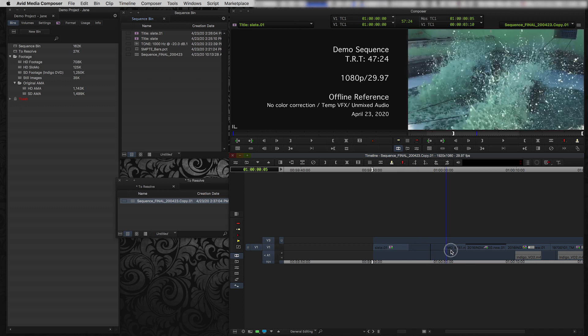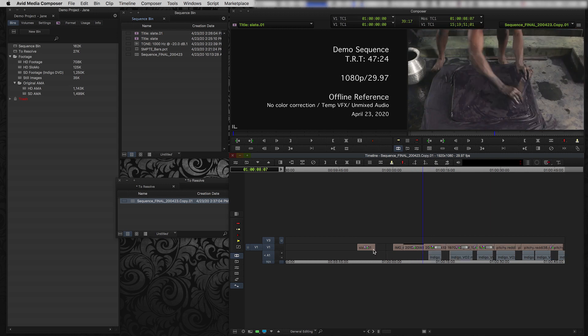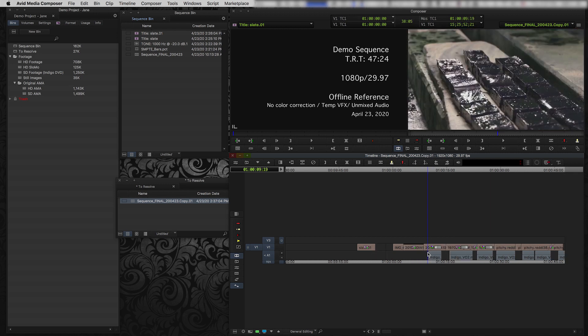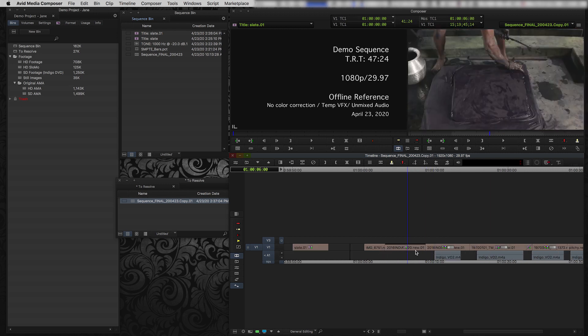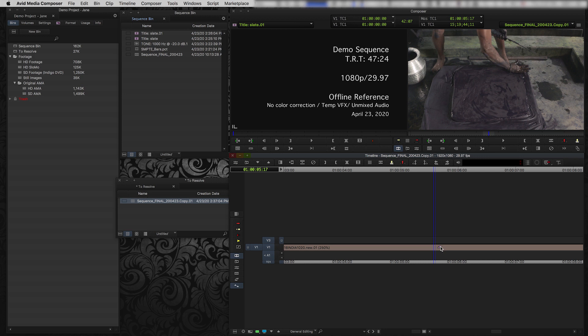And then I'm going to go through and I'm going to look at what else I've got here. So Resolve will understand some really basic Avid effects, but most effects that you have in Avid, you'll probably want to recreate in Resolve. It will follow this time warp effect and Resolve will understand that. So I'm going to leave that on.